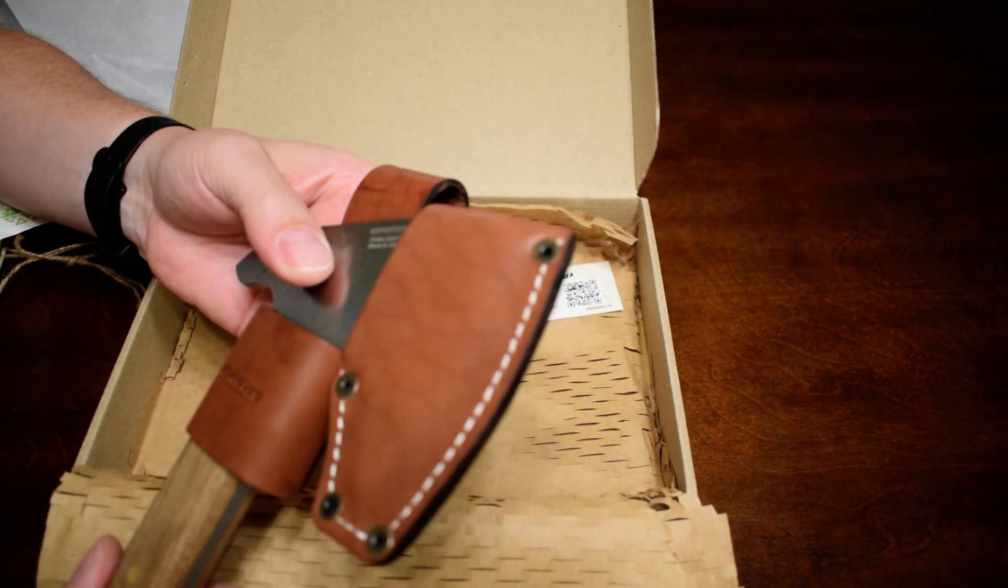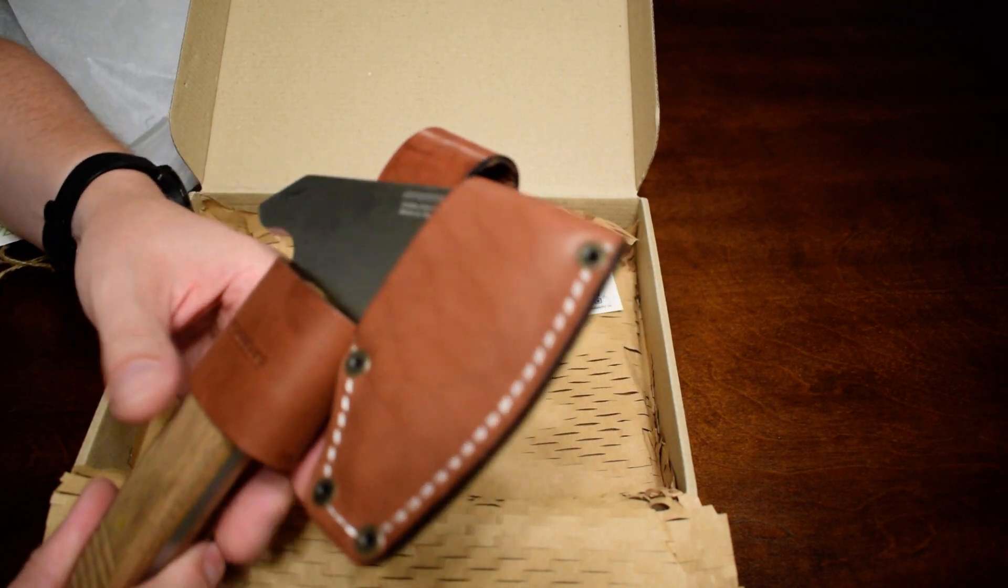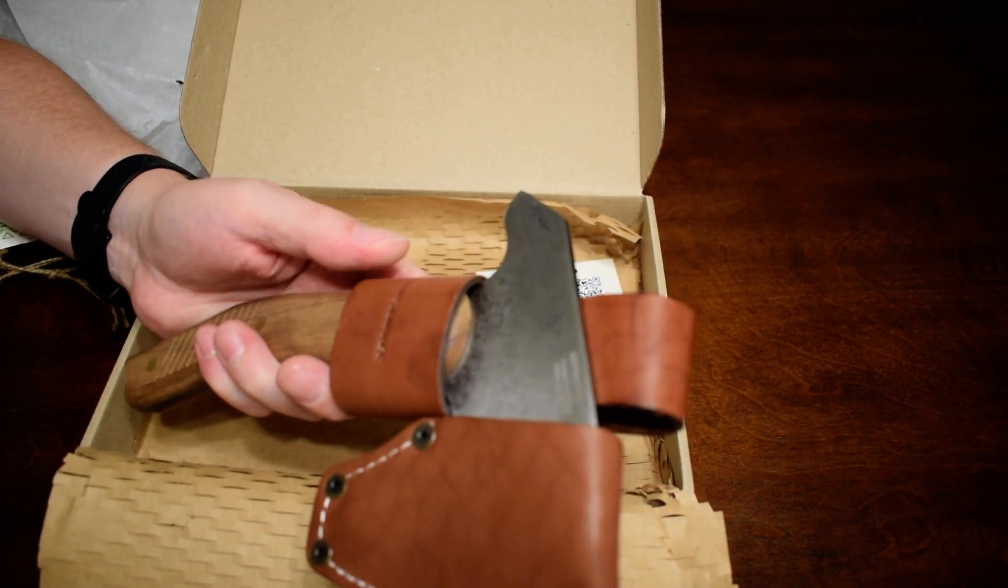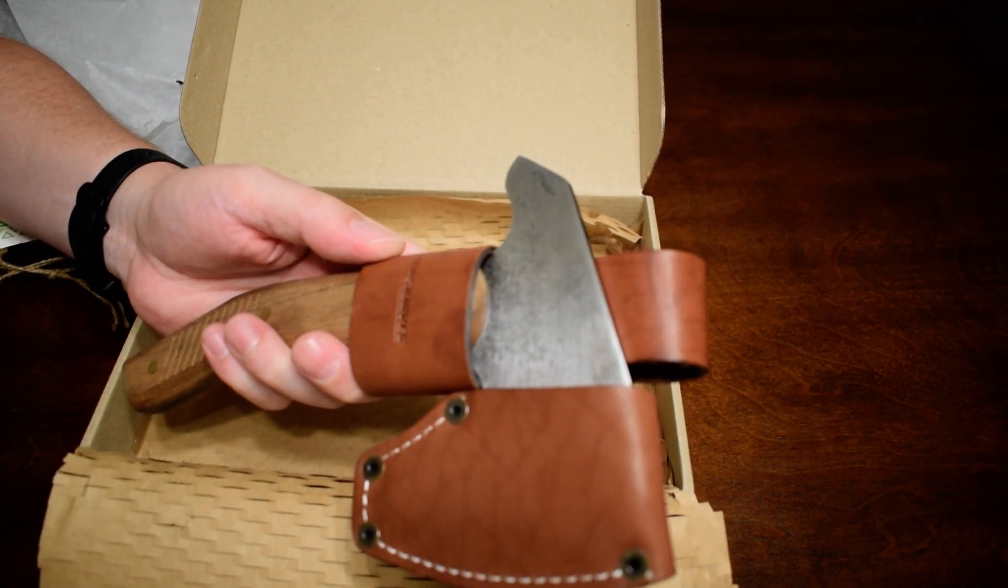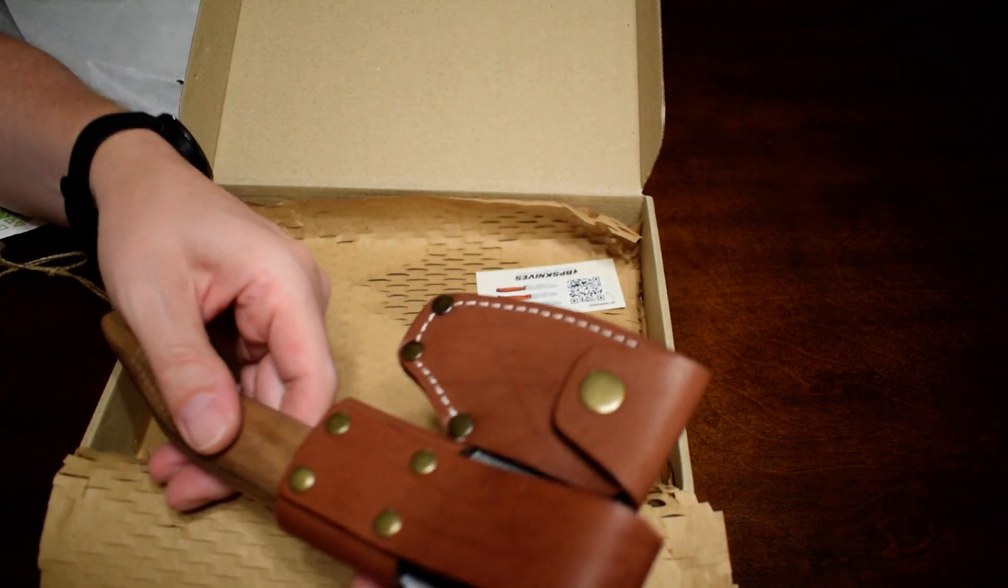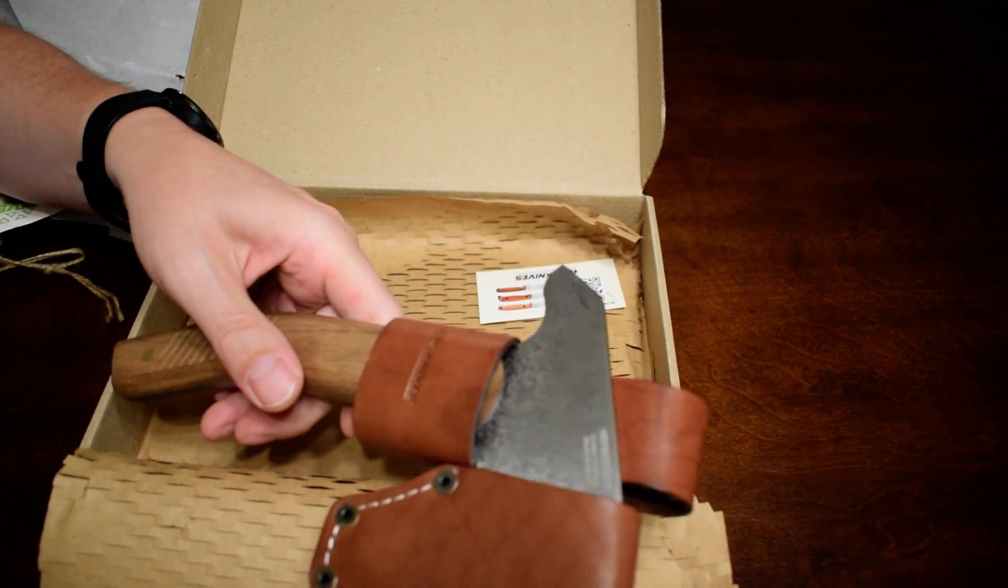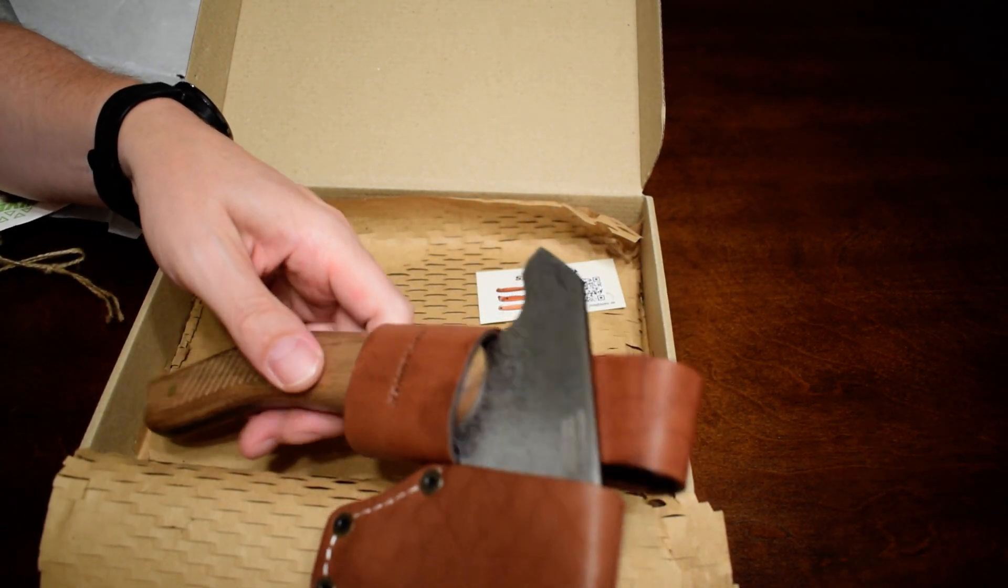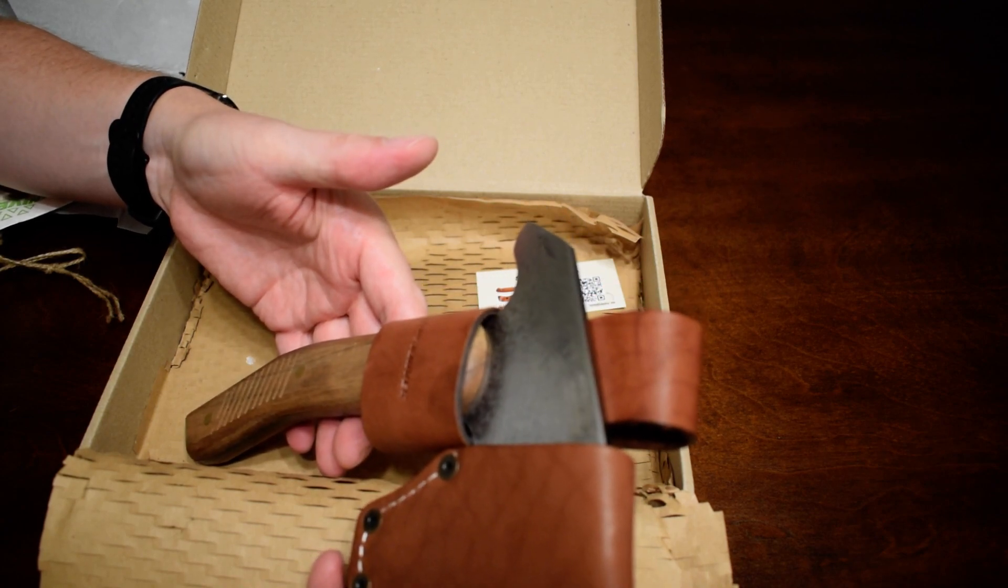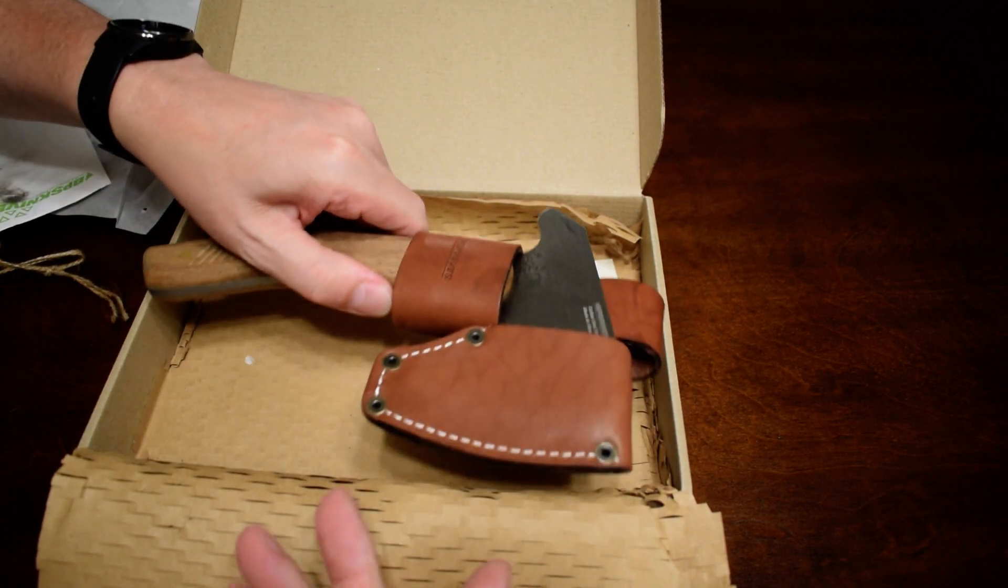I'll try to put together a video in the future using this tool in the woods. But for now, I just want to do the quick unboxing and first impressions. Looks great. Very nice piece from BPS knives. Thank you.